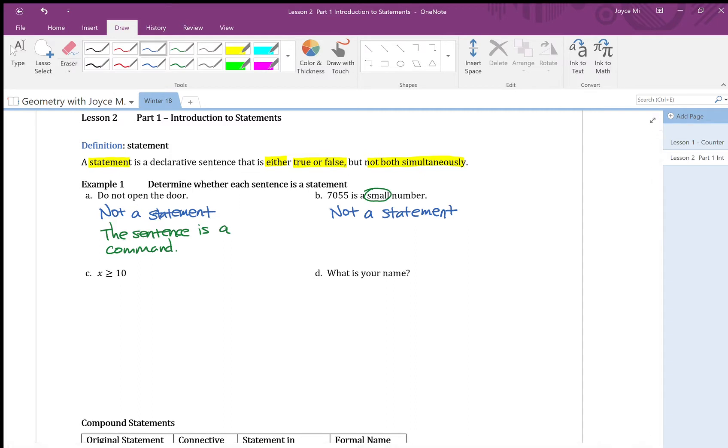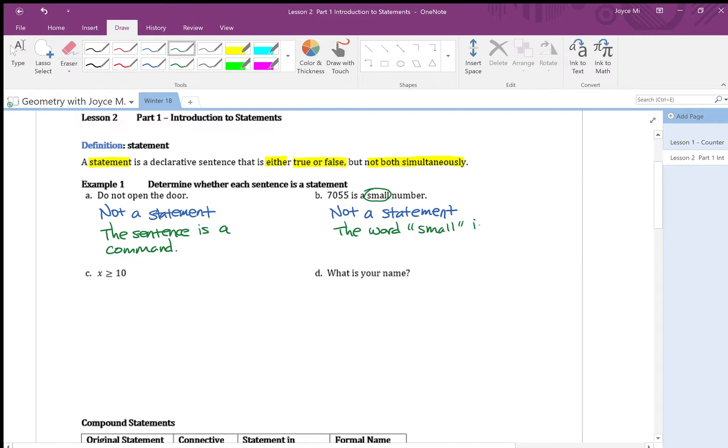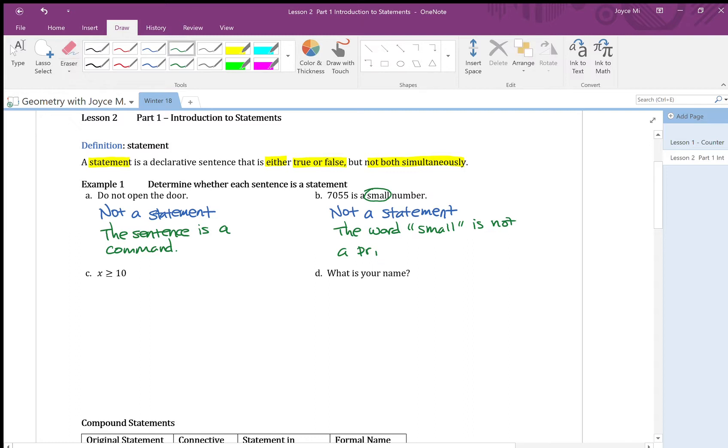Because the word small is not a precise term.